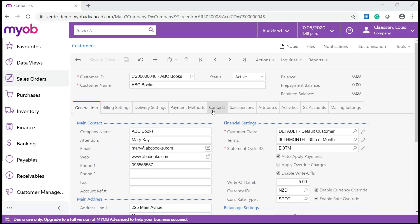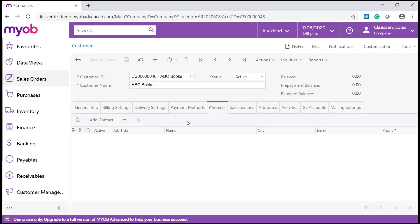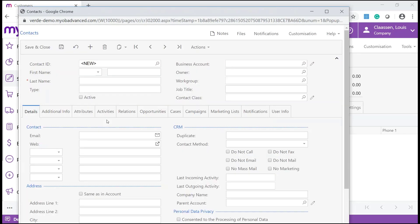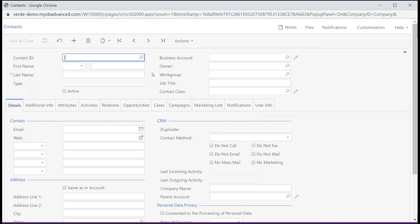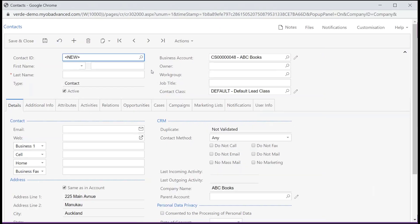On the Contacts tab, you can add the customer's contact persons and their information. To add a new contact, click on Add Contact on the toolbar. This will navigate you to the contacts form, where you can create new contacts associated with the customer and view the details of existing contacts. A business account can have multiple contacts associated with it.